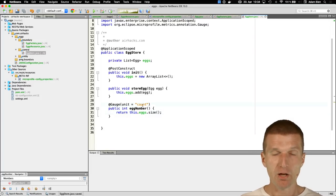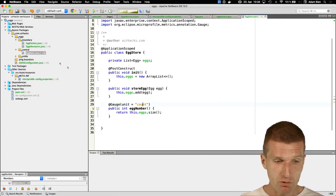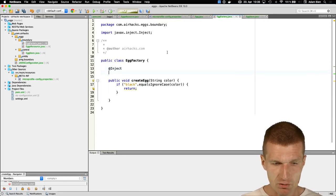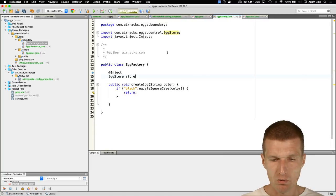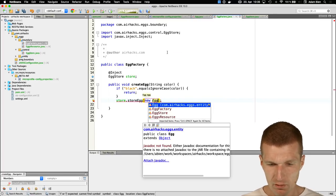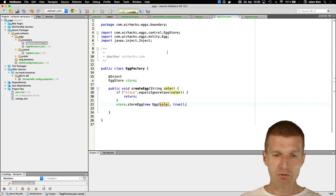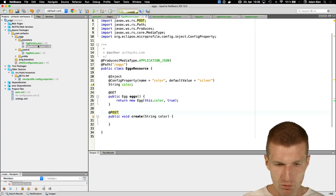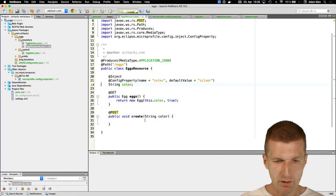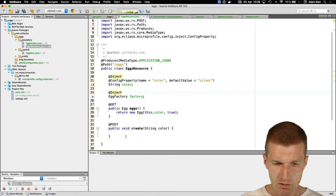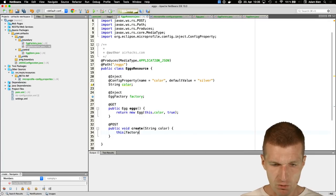Back in the EggFactory, I'll inject the EggStore. If the color passes validation, the store saves a new Egg with that color, boiled true. In the XResource, I'll inject the EggFactory and call factory.createEgg(color) in the create method.